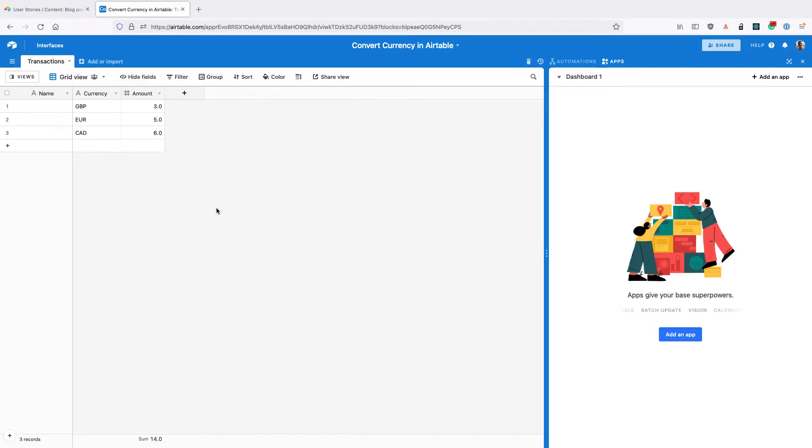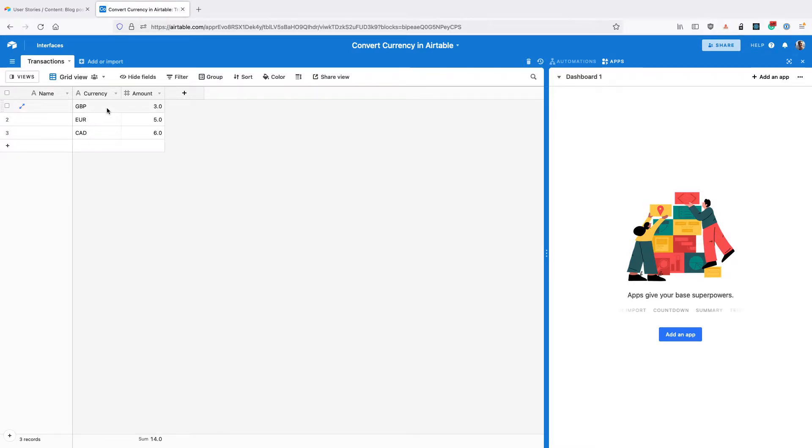In this video, we're going to learn to convert currency in Airtable. You can see here I've got a list of transactions, and for each of those transactions I've got a currency and an amount. I want to convert each of those into US dollars.